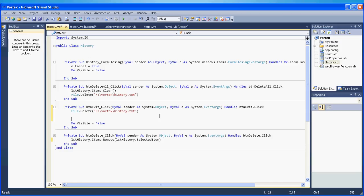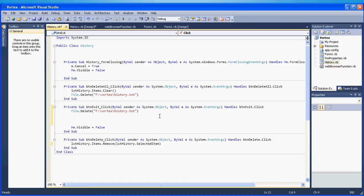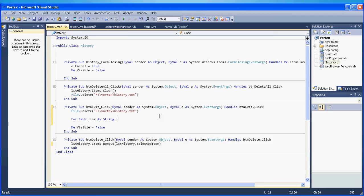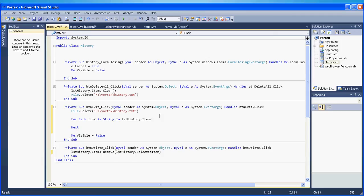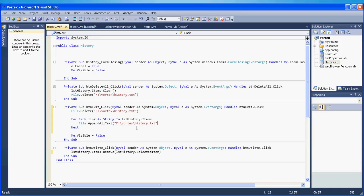So then we also have to save for each link as string in lst history dot items. And then file dot append all text and then let me copy the path again, comma link. Very well.